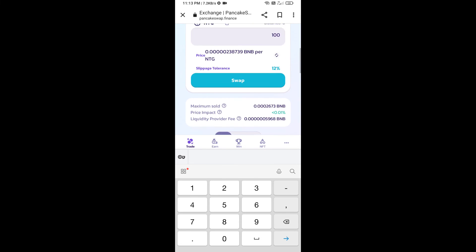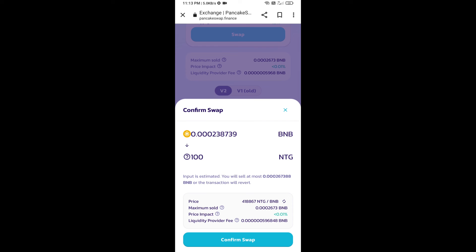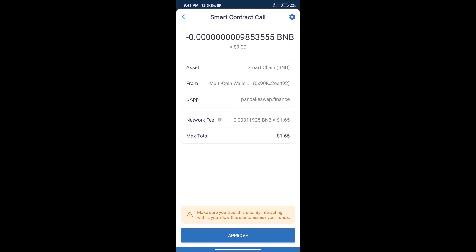Click on swap. Here we can check detailed information. Click on confirm swap. We can also check transaction history and network fee charges.